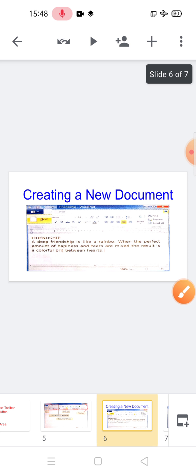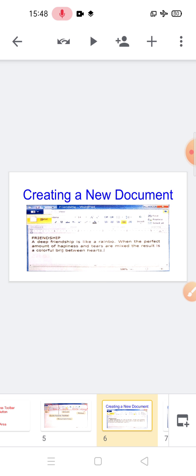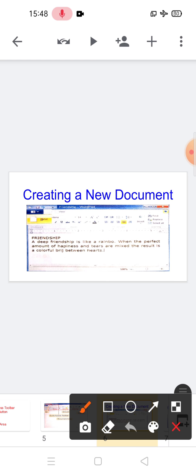Next is creating a new document. To create a new document, first click on the WordPad button and select the new option. A new document will open. Then type the text about your required topic. Here you can see the topic on friendship.